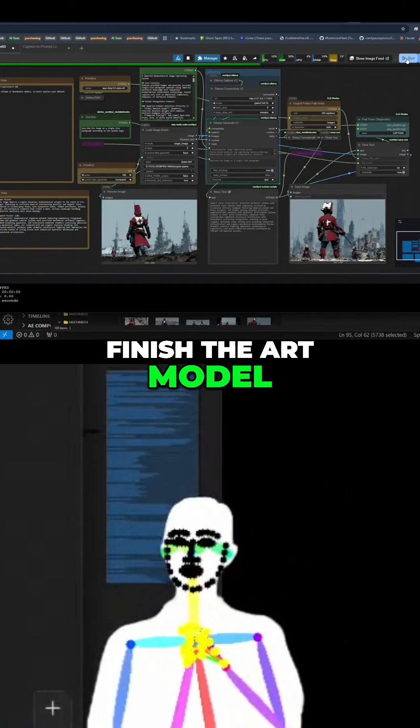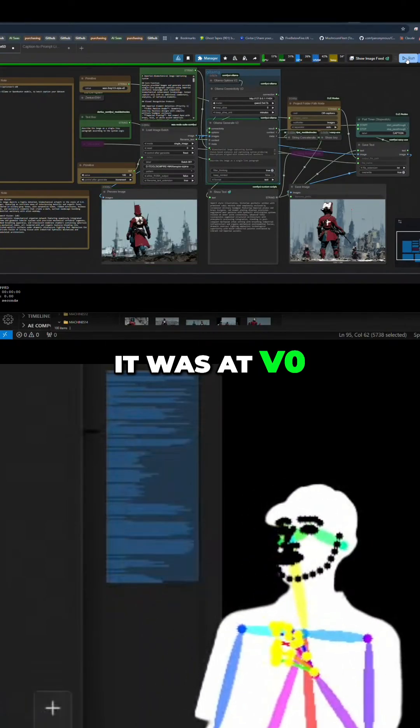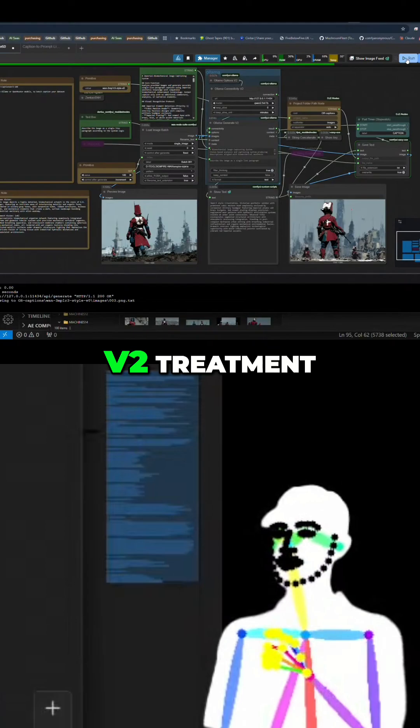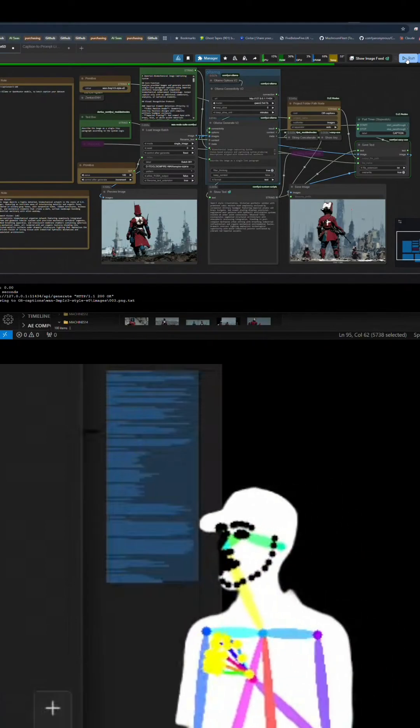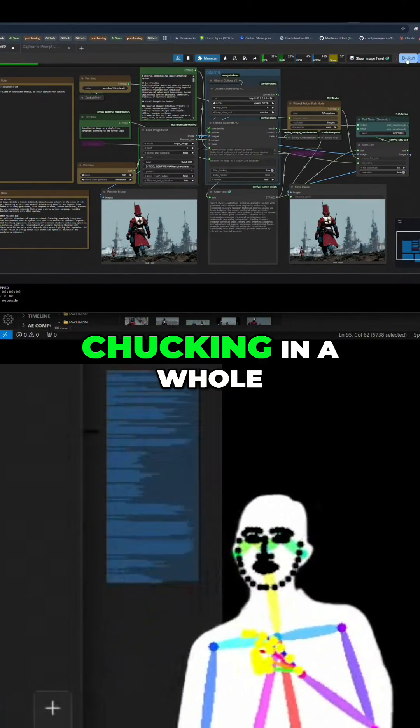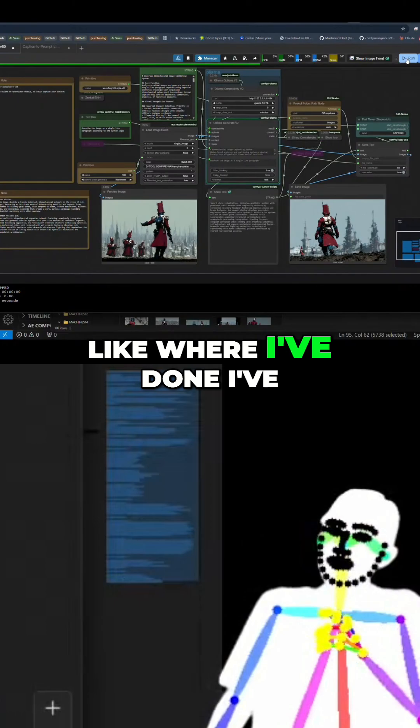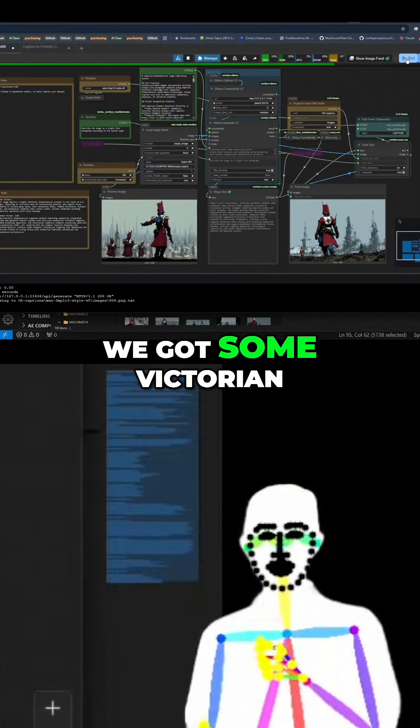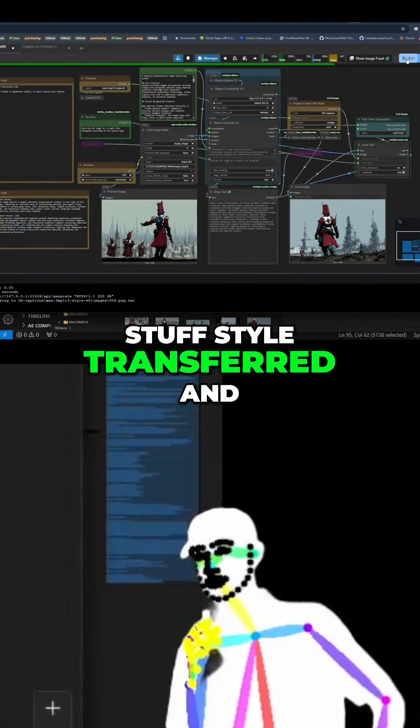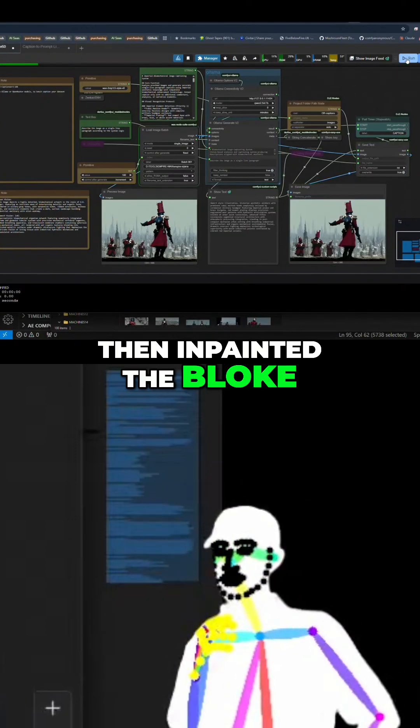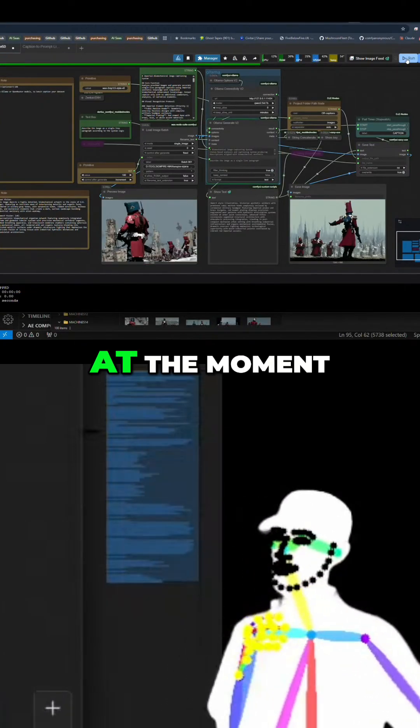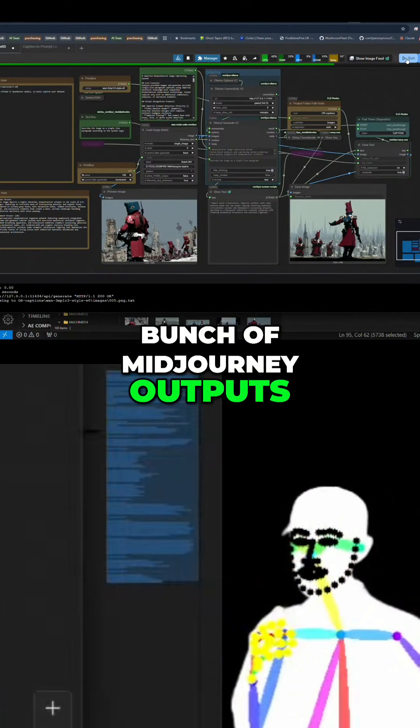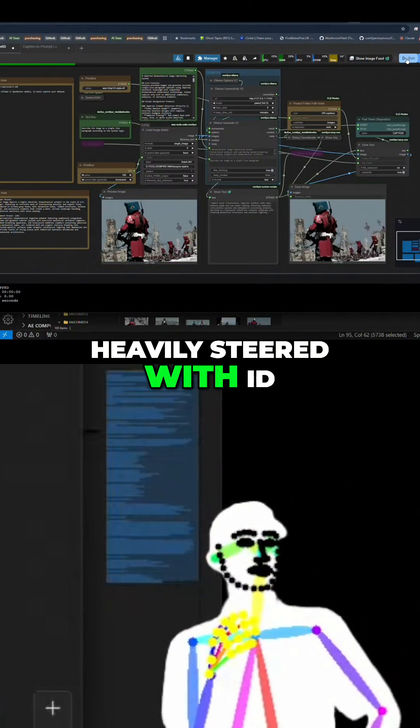So it needs the v1 v2 treatment. And obviously that's going to involve chucking in a whole bunch of new stuff. Like where I've done inpainting on the heads for a while, we got some Victorian stuff style transferred and then inpainted the block head on there. At the moment this is a mid-journey bunch of outputs that was heavily steered with ID and style transfer and all that, so that's where these original images actually come from.